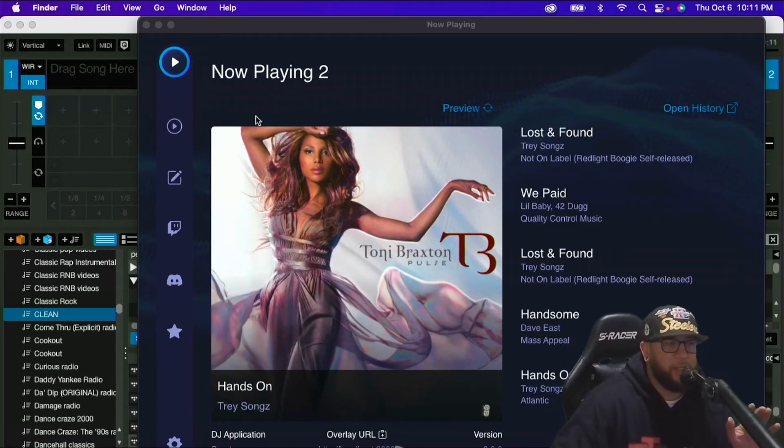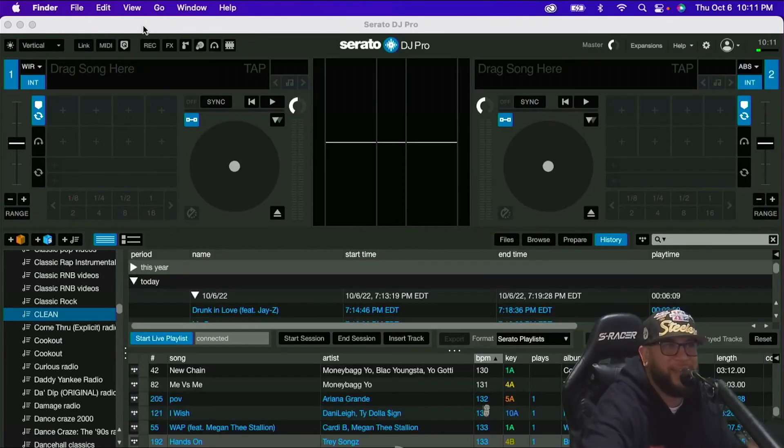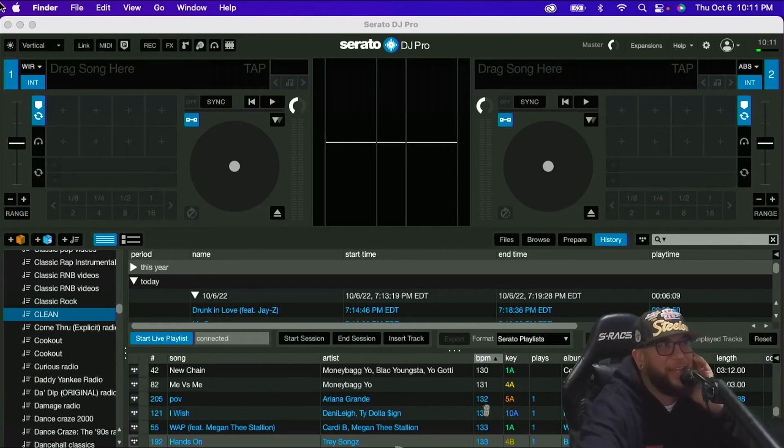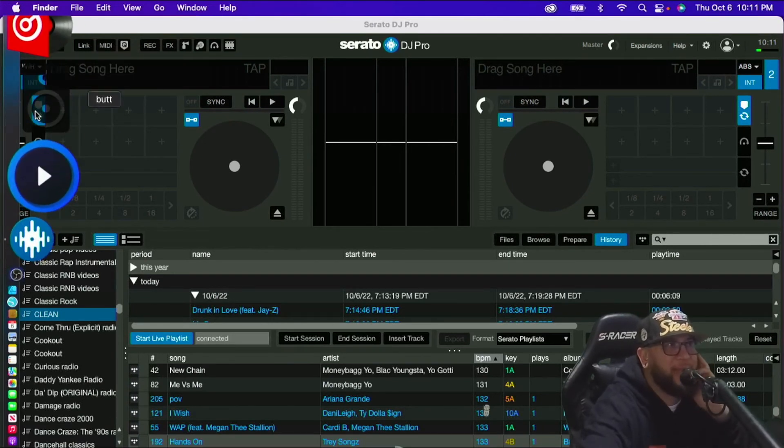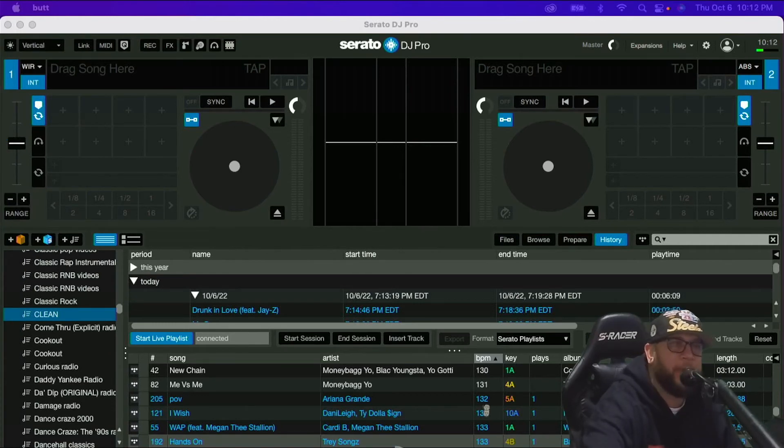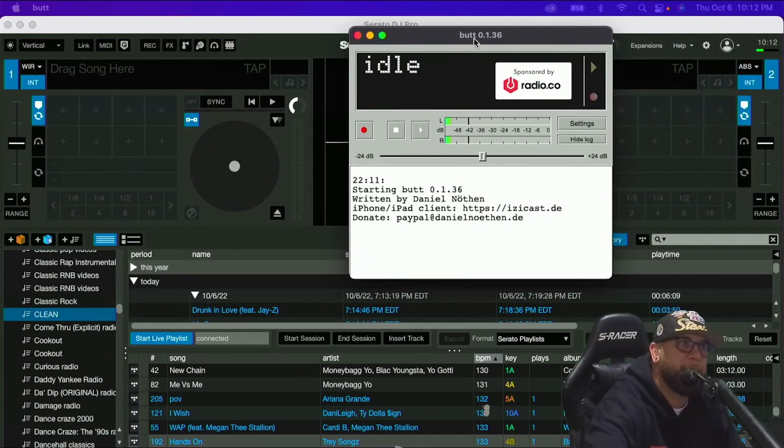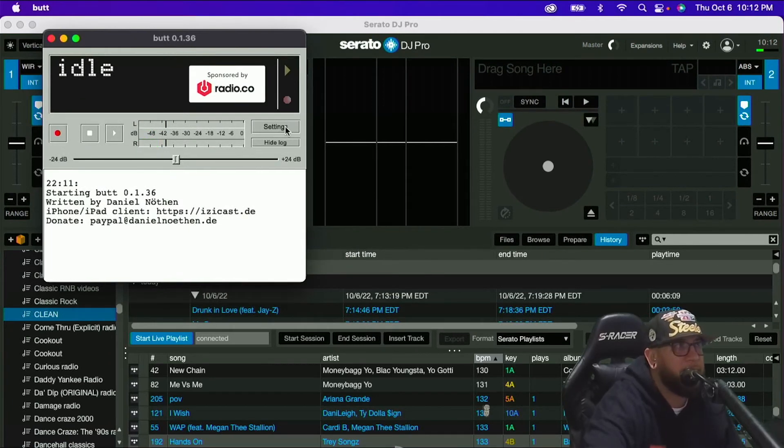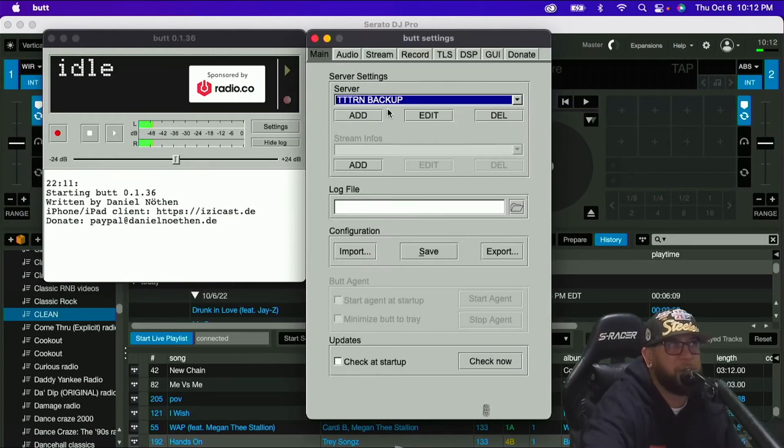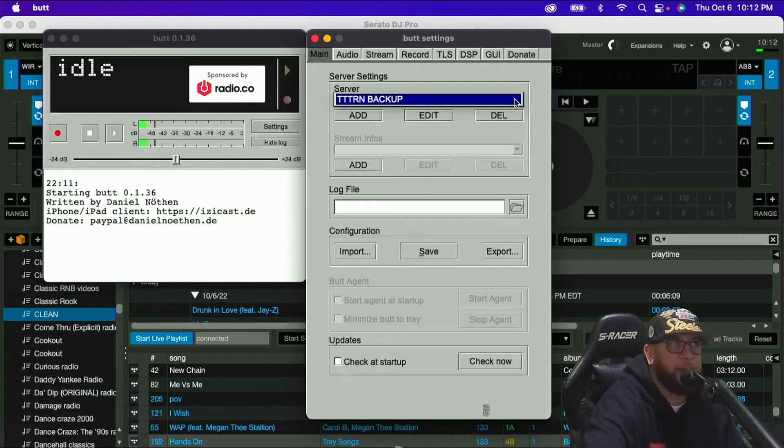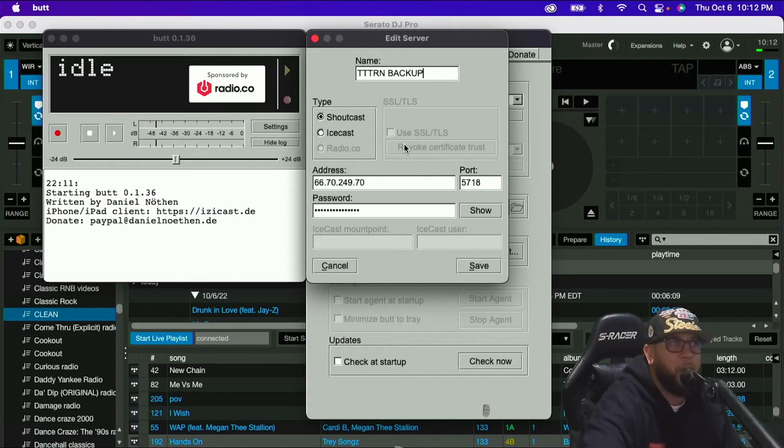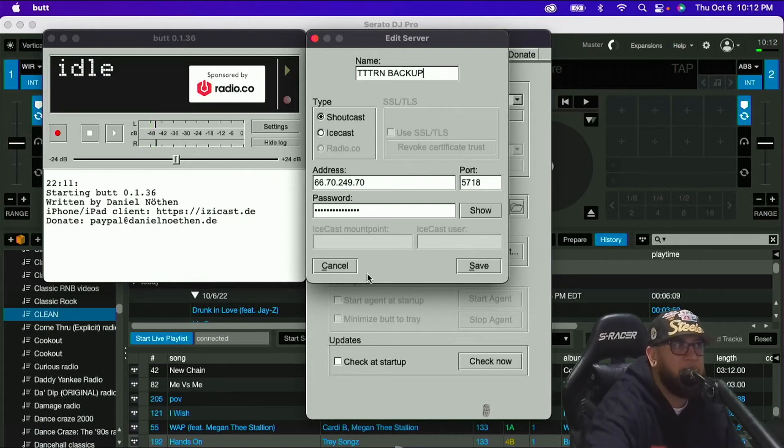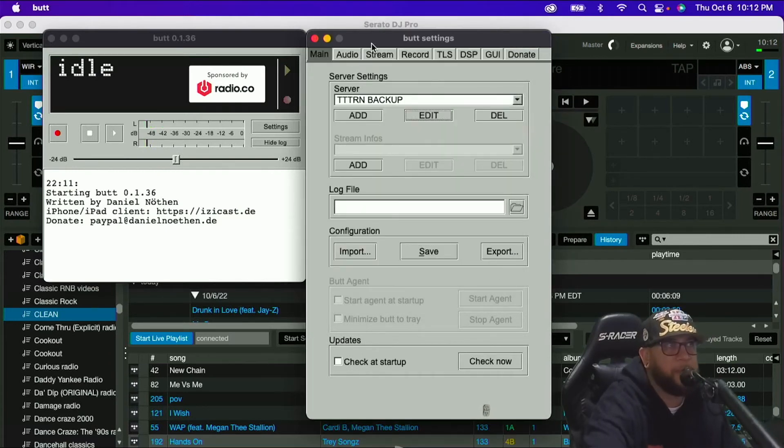We're going to go inside BUTT. Find wherever you downloaded BUTT and open it. I'm just going to run through here real quick and just let you know what the settings are. So this main tab is going to be your server settings. If you're streaming the internet radio, this is where you're going to put your credentials. You got to put the URL, the port, your password, all of that in there. I don't know what yours is. This is what mine is. So yeah, you got to do that in order to even connect to the radio station.